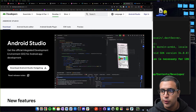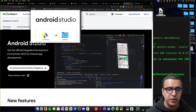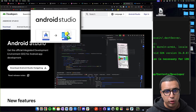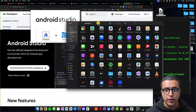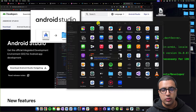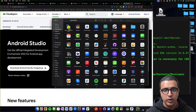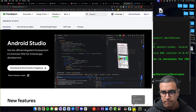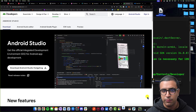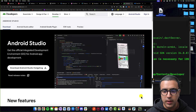Now that Android Studio has been downloaded, I'll open up the .dmg file. This is going to open it up and then I'm going to take Android Studio and drag and drop it into my Applications folder. This is going to copy Android Studio into my Applications folder. Now you can come to your Applications folder, click on Android Studio, open it up, and this is going to verify the Android Studio installation and then open it.